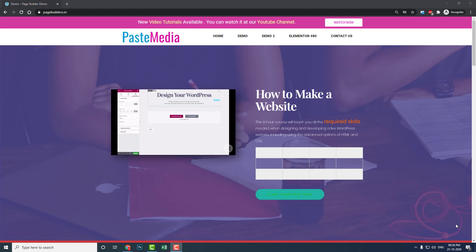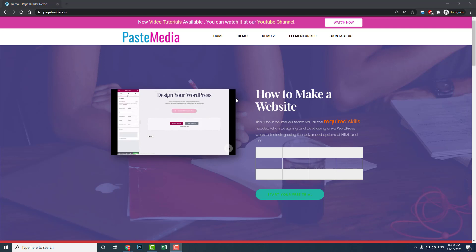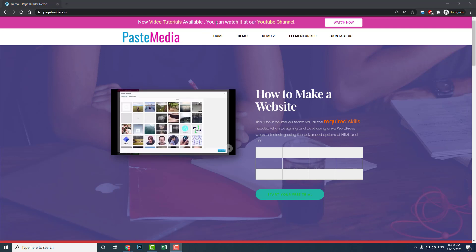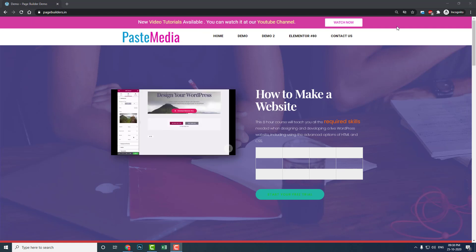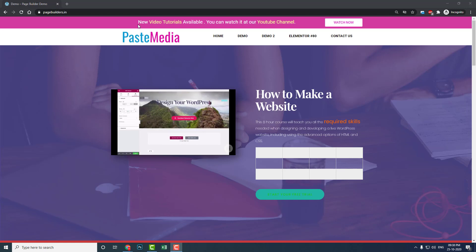Hi everyone, this is Bita Salaam from PasteMedia. In this video, I want to show you how to design a promotional bar in your top bar header. Like this here, I am promoting my latest YouTube video tutorials.